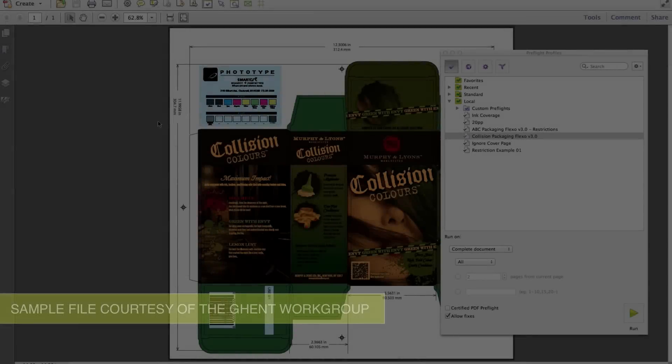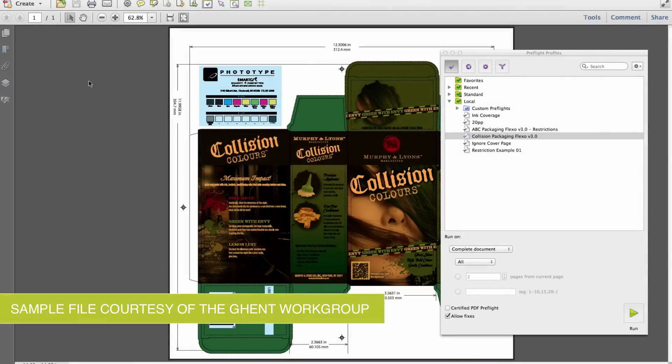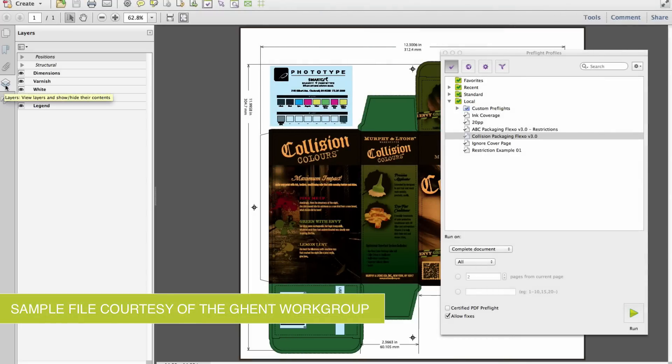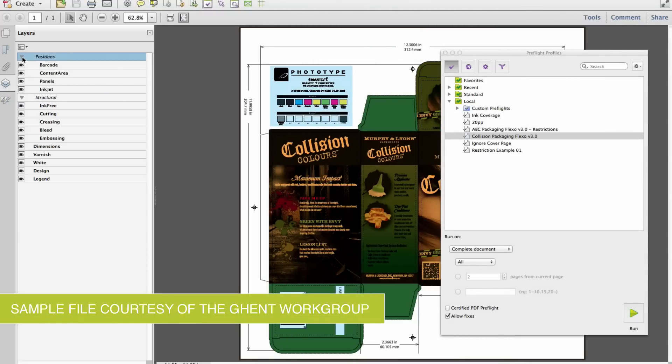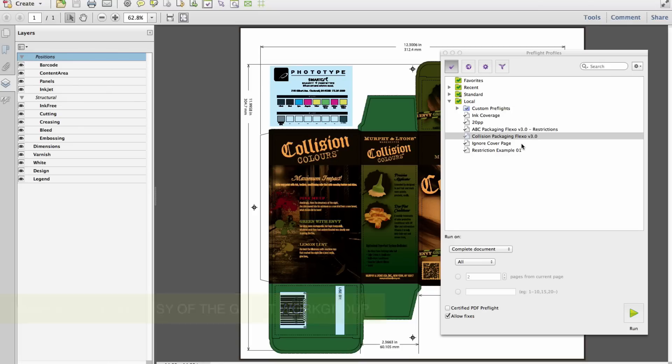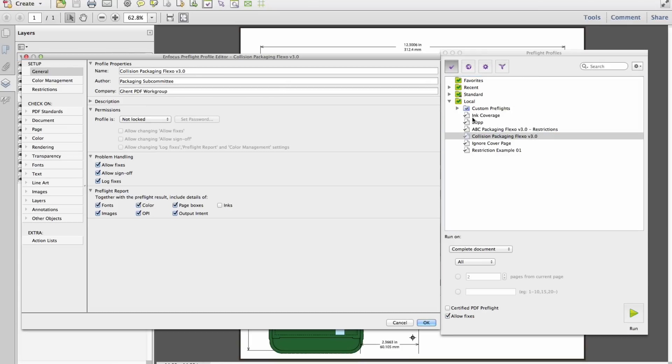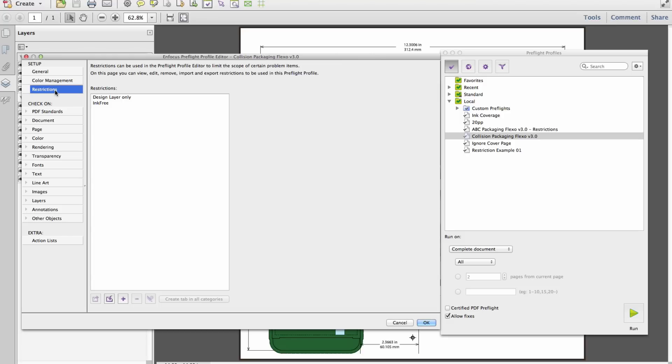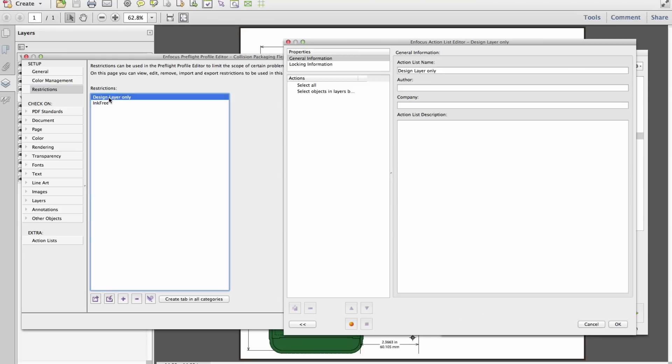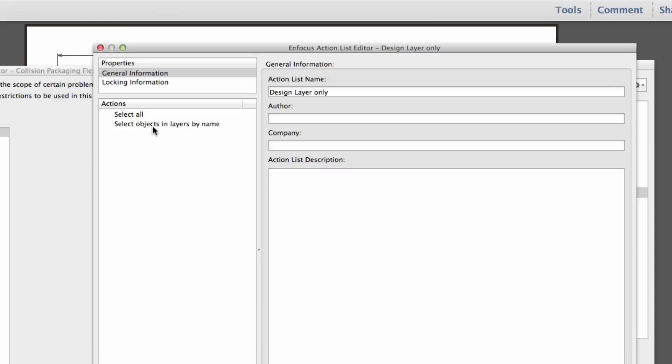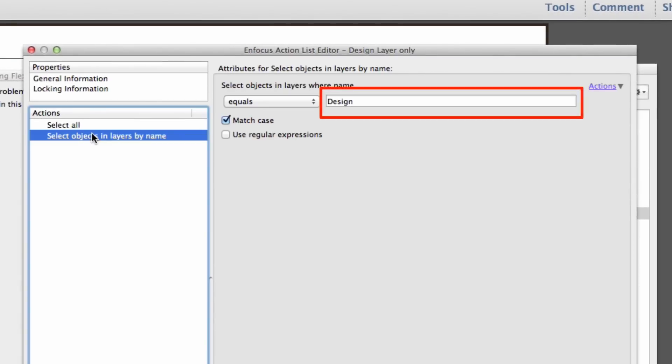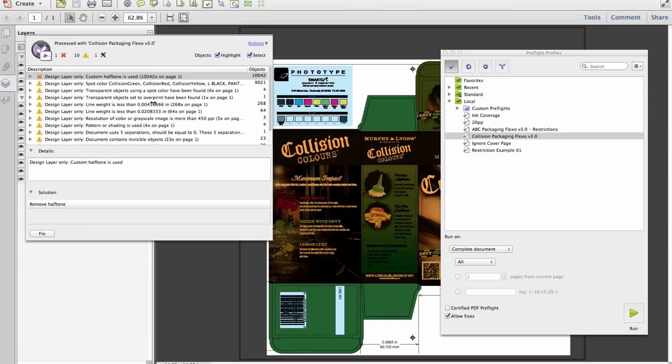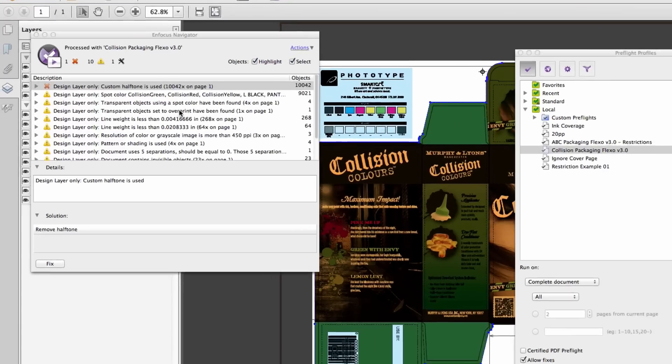Since the preflight restrictions are based on selections, you'll begin to immediately imagine a variety of instances where this feature will have great benefits, including a situation similar to our last example, except instead of basing our selection and subsequent check on colors, we could just as easily apply our preflight to a desired layer, disregarding any non-critical layers.